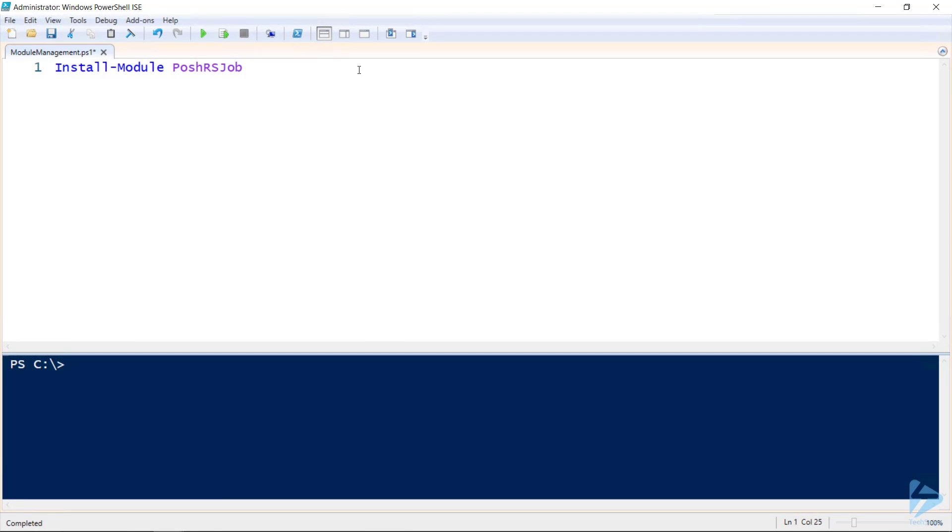When working with PowerShell, you might sometimes find that you want to remove a module from your current session or delete it entirely from your computer. Let's have a look at how to do both of those things directly from within PowerShell.